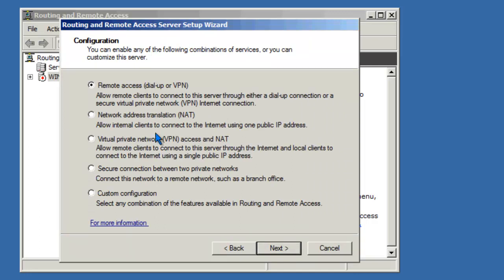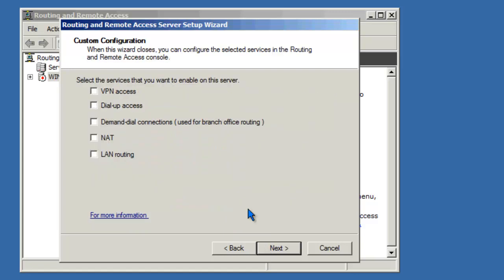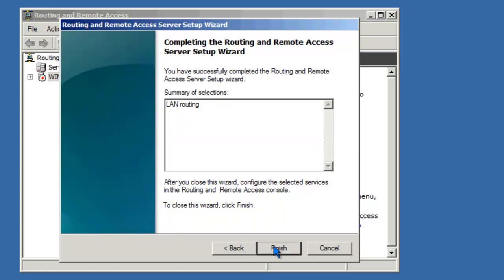We'll go ahead and click on Custom Configuration. Click Next. We need LAN Routing. Click Next. And Finish.